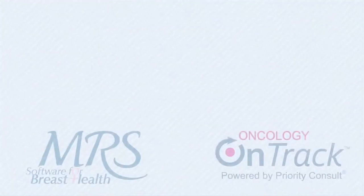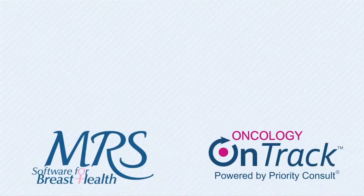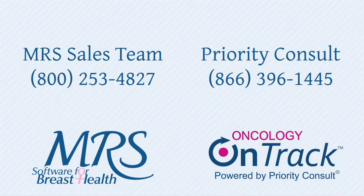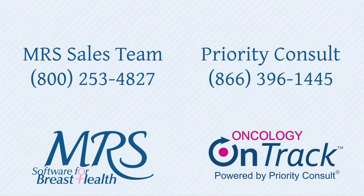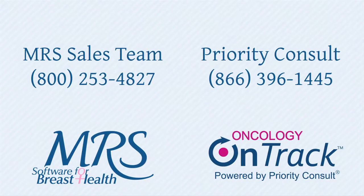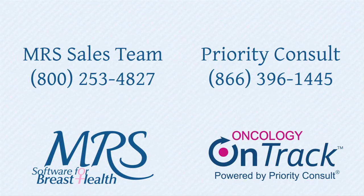For more information about this integration, please contact the MRS Sales Department at 800-253-4827 or Priority Consult at 866-396-1445. Thank you.